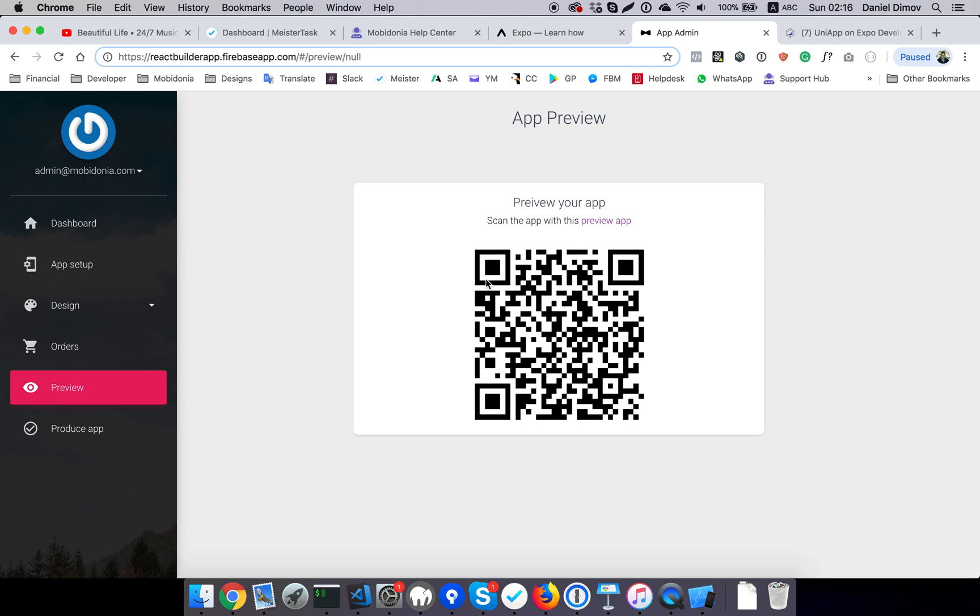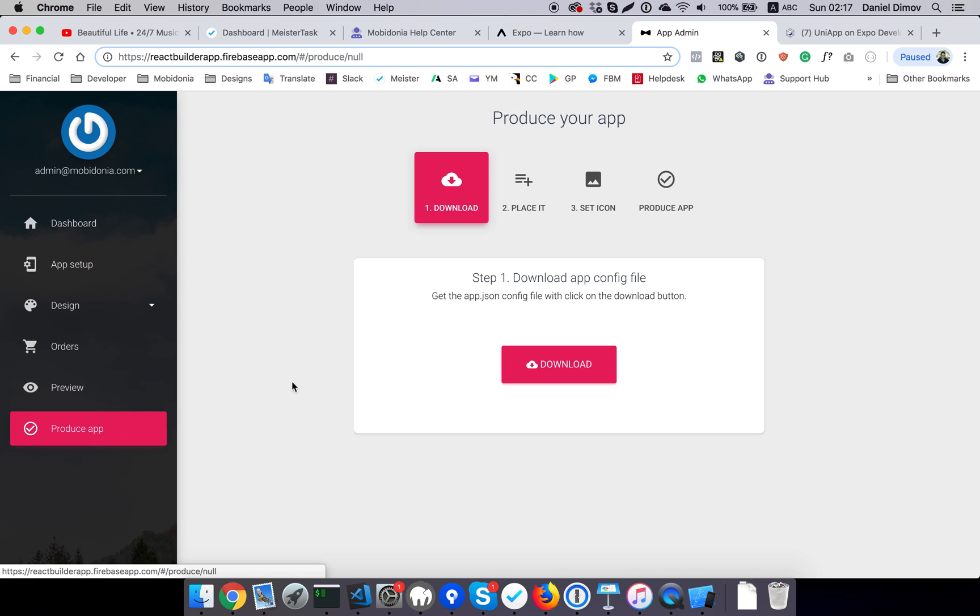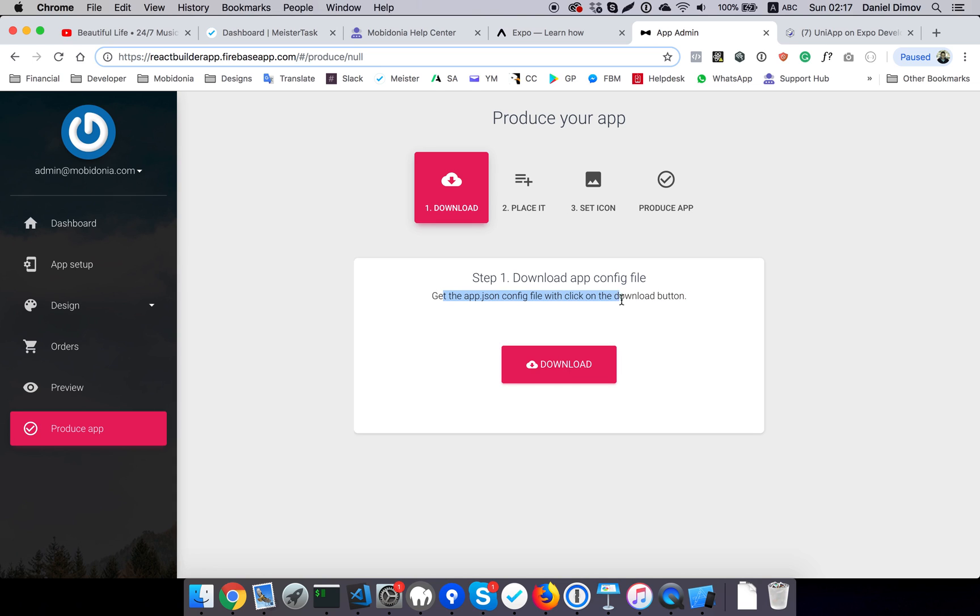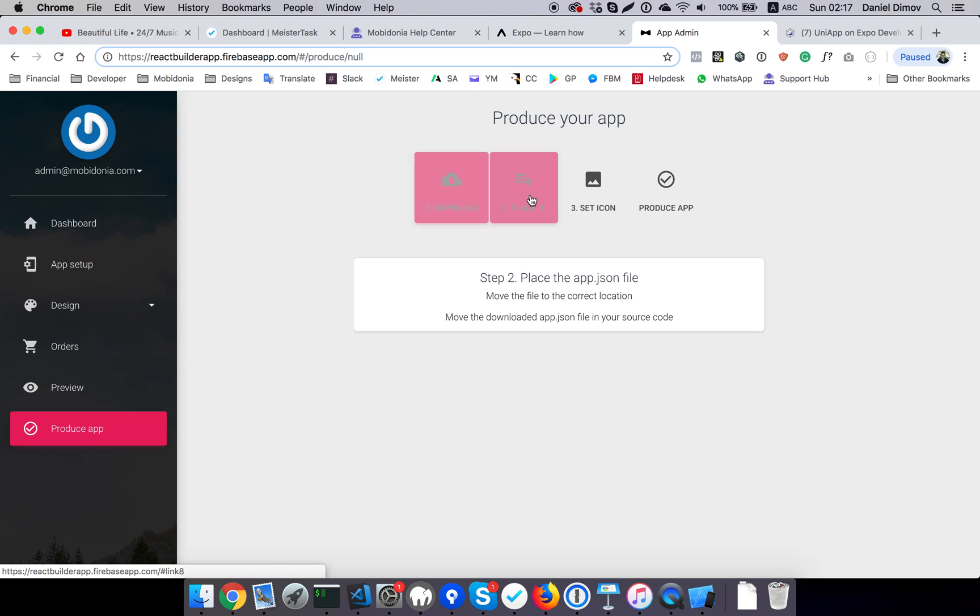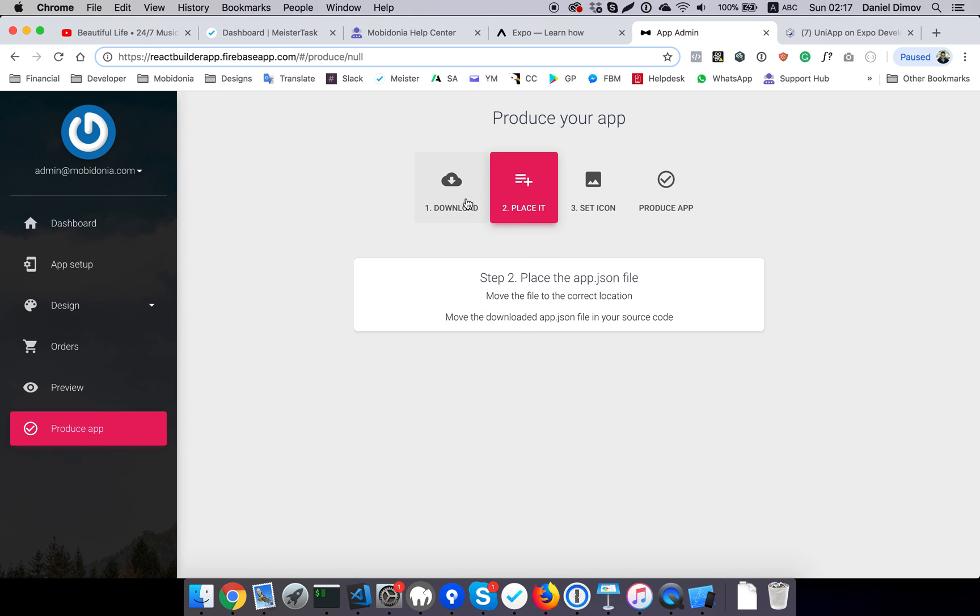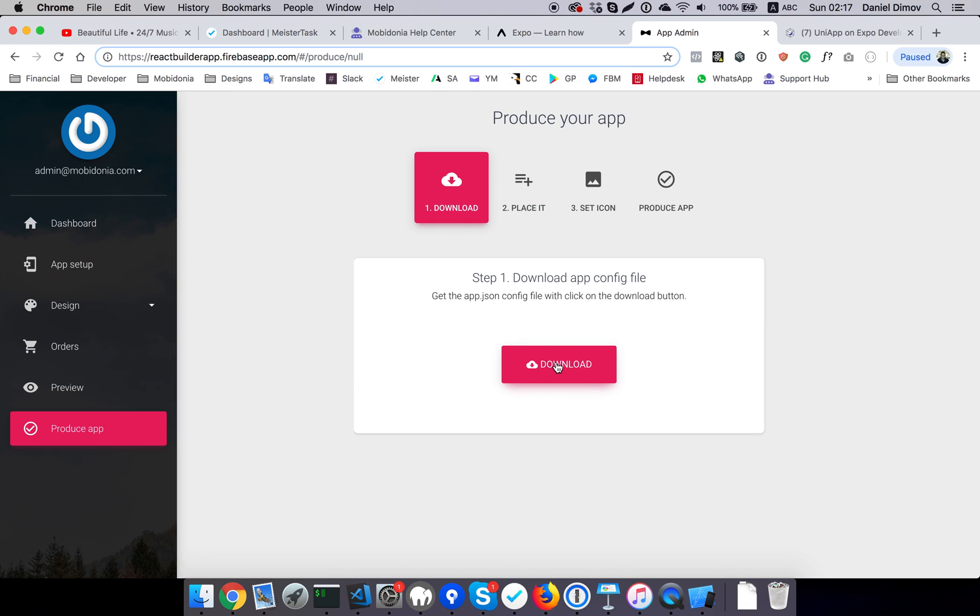I already previewed in the previous step, and I will now need to produce it. So I need to click on the download button here to get the app.json config file. Then after I get it, I need to place it in the correct position. Move the downloaded app.json file into the source code.